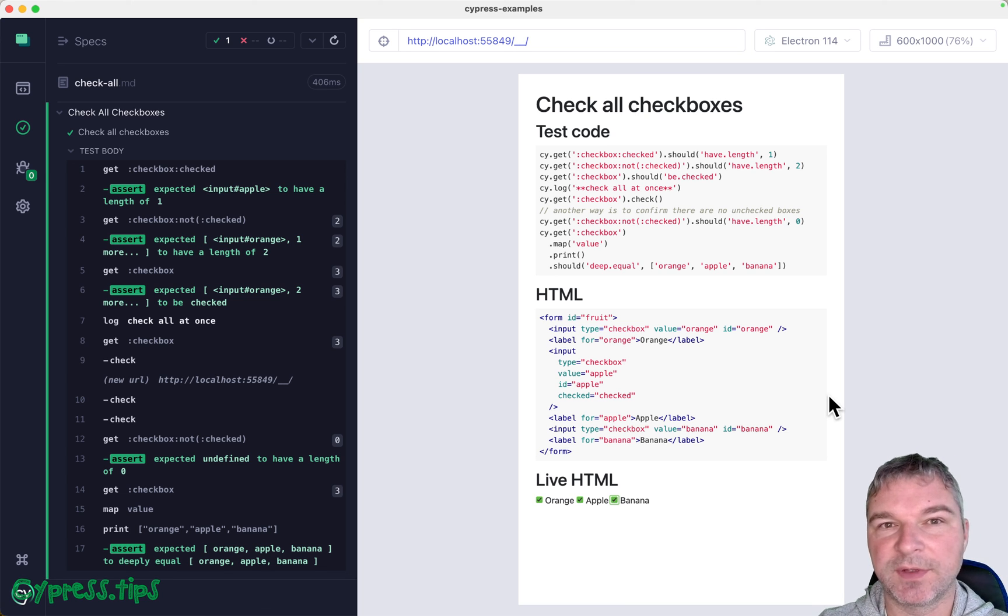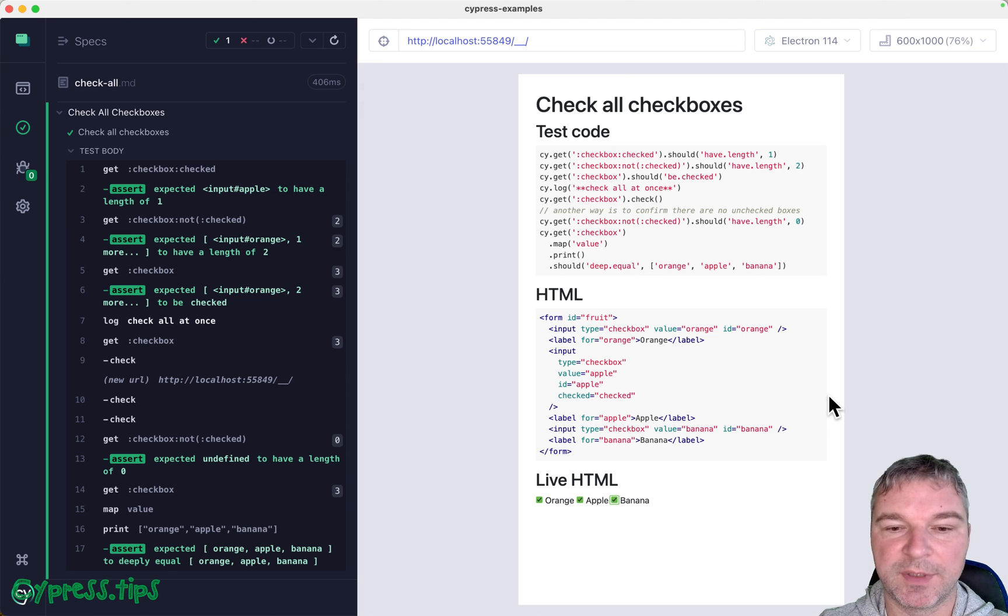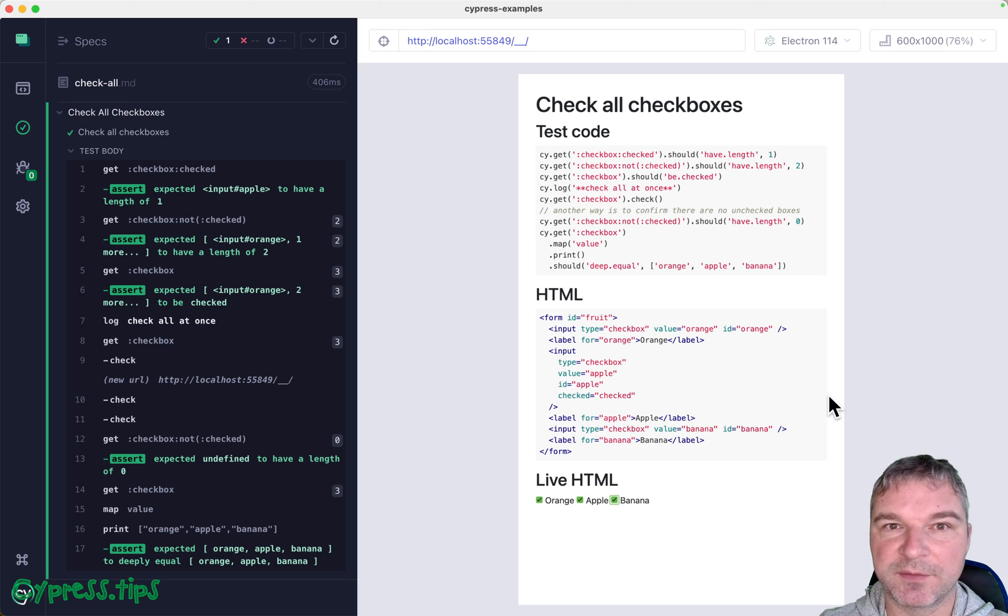So find this recipe at my Cypress example site. I will link it in the description of this video.